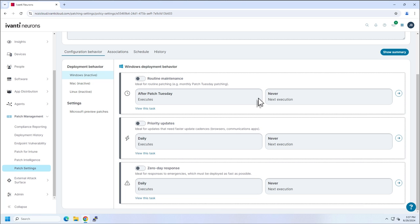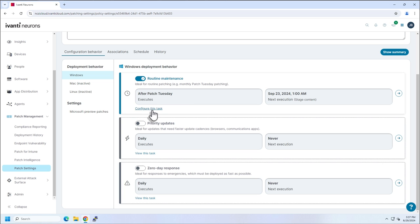we've added these three new agent behaviors: routine maintenance, priority updates, and zero day response. So let's go click on routine maintenance and configure this task.